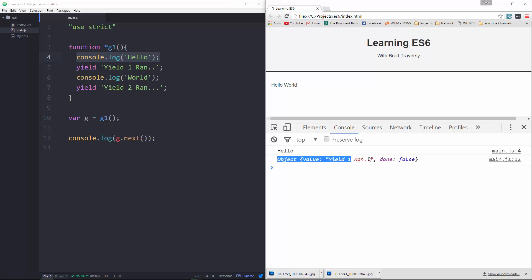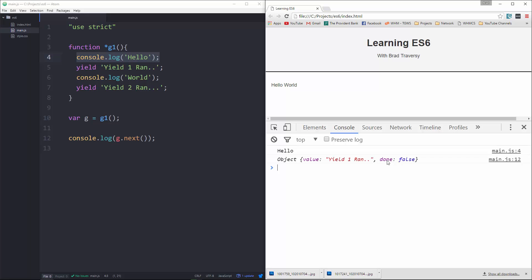And then this is what it's yielding. It's yielding an object with two elements: we have a value which is whatever we put in the quotes, and then we also have done which is a boolean. So since this is the first yield it's not done, done is going to be false.